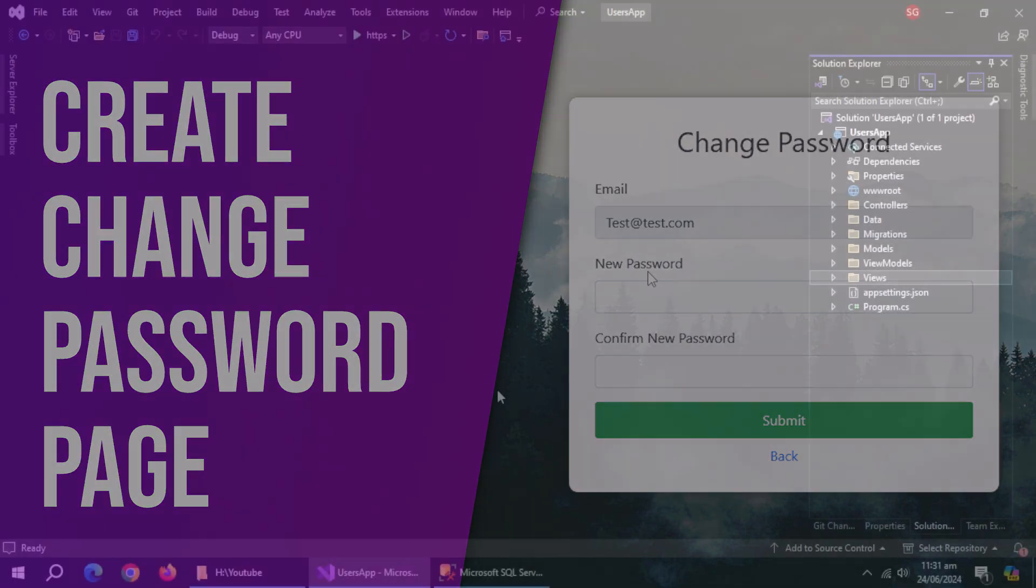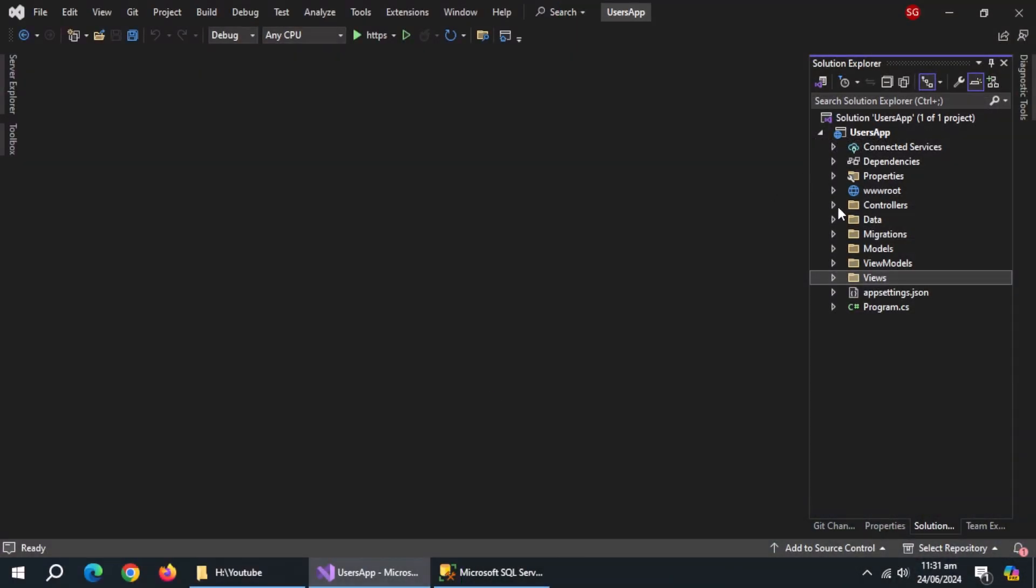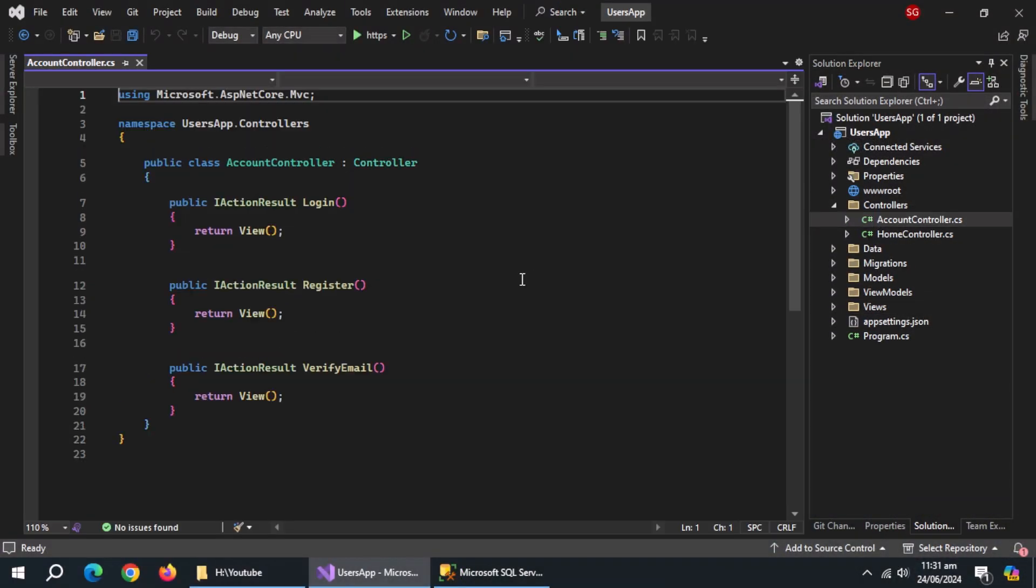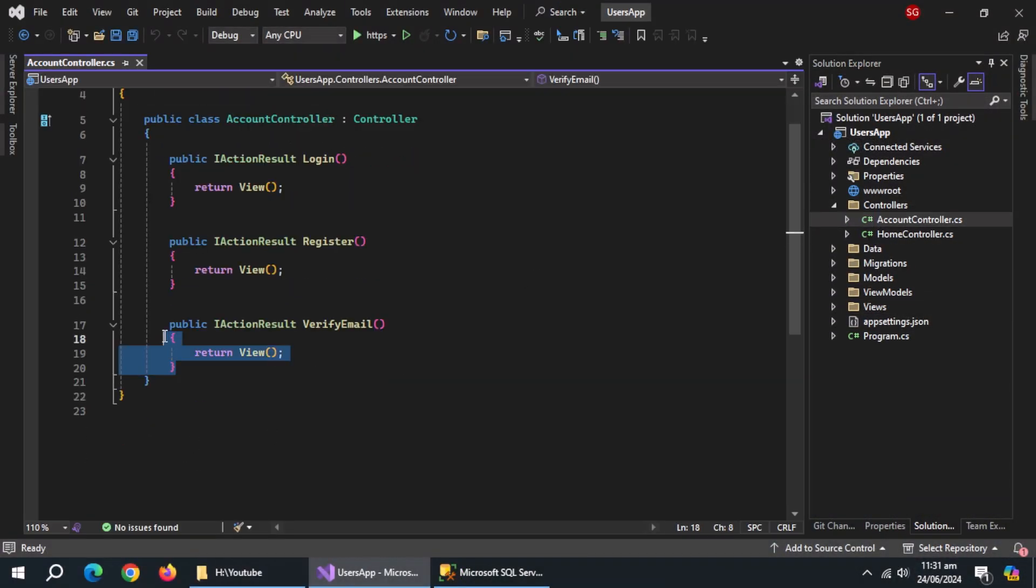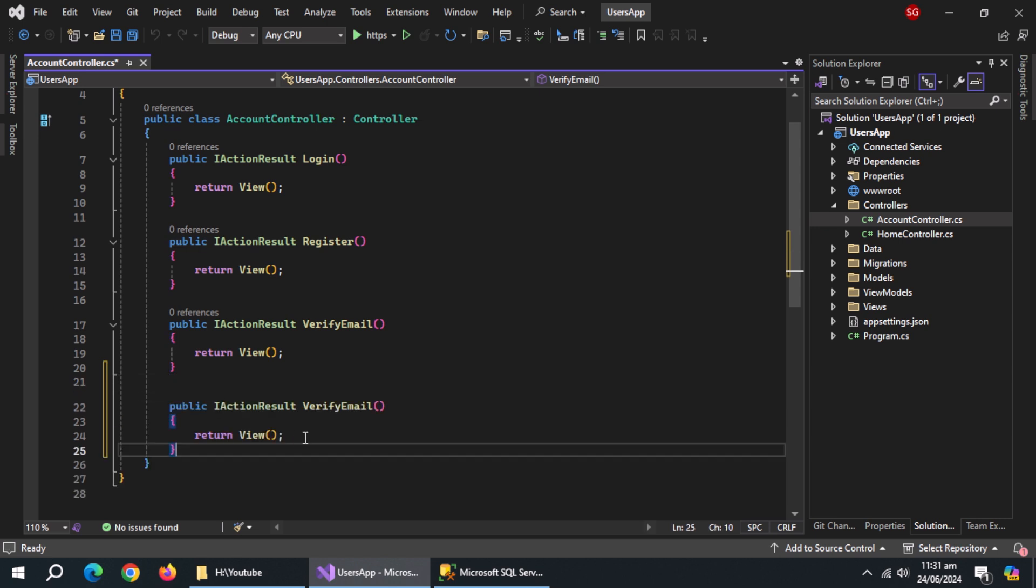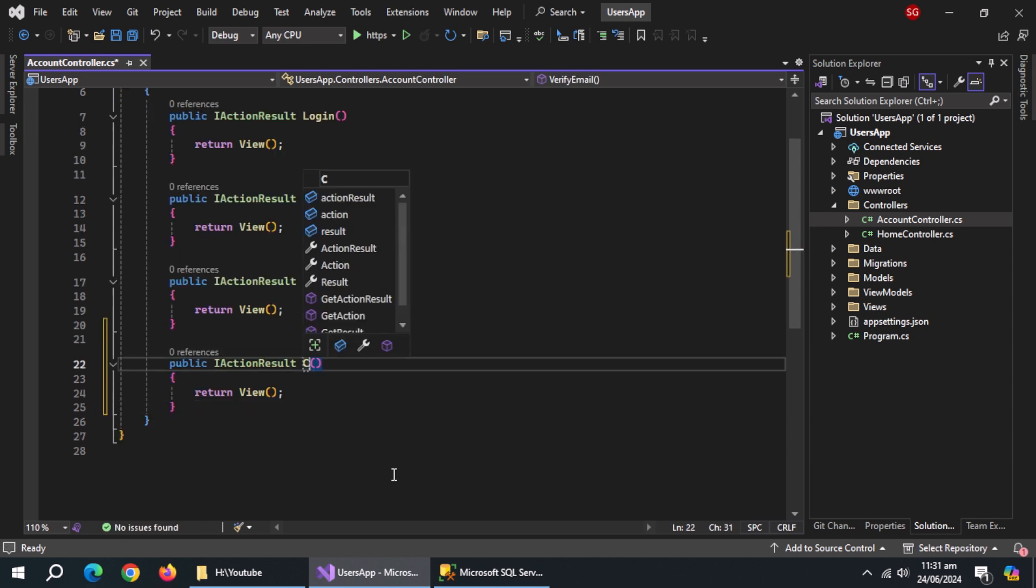Now we'll create a page to change password. Open account controller. Copy paste this action below. Change the action name to change password.